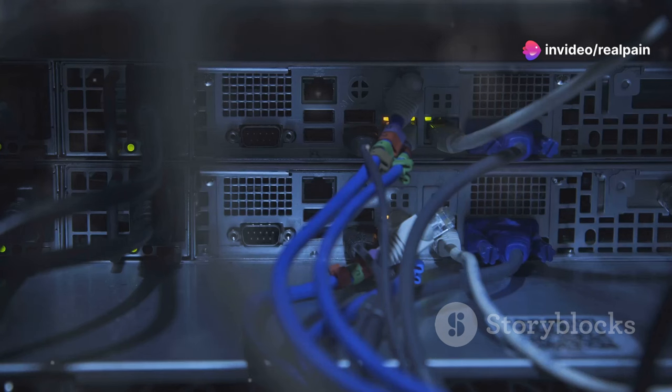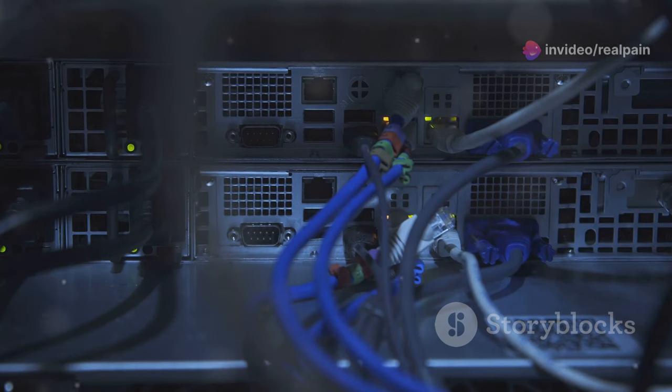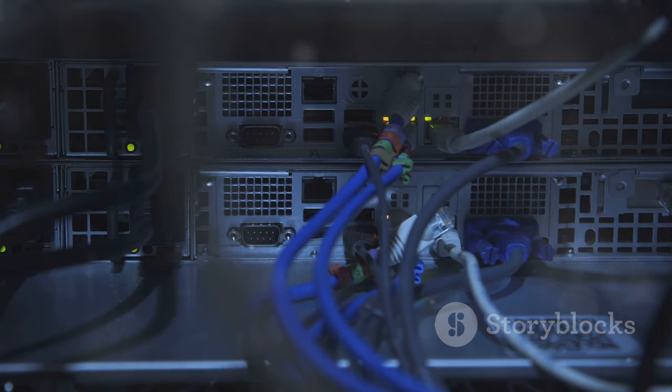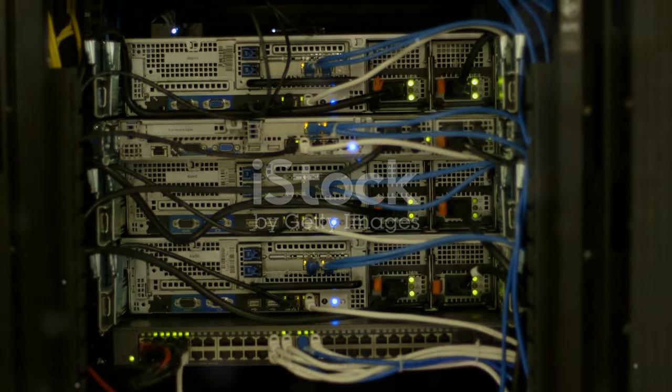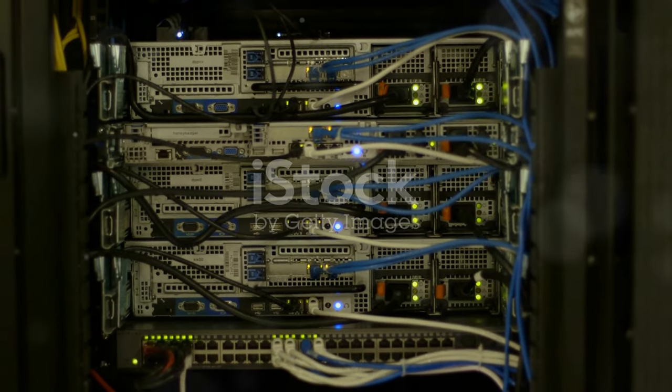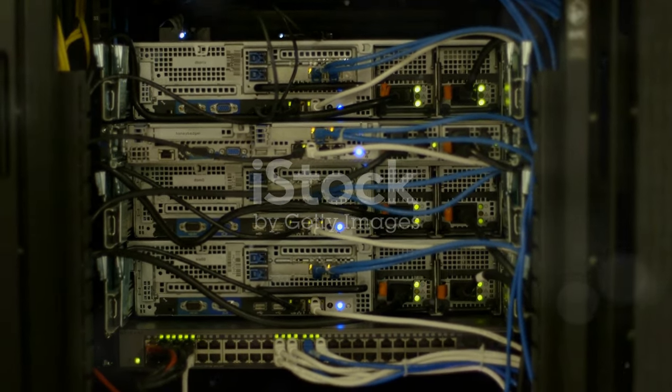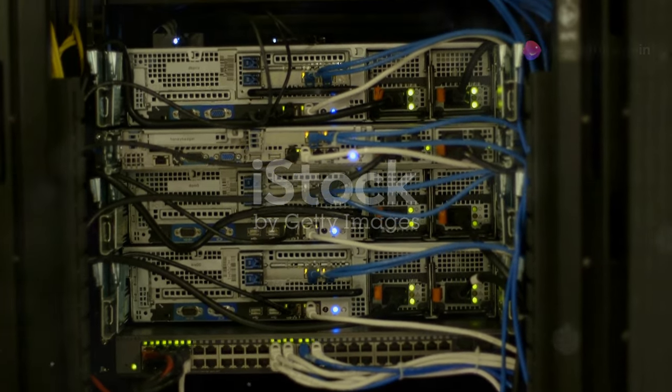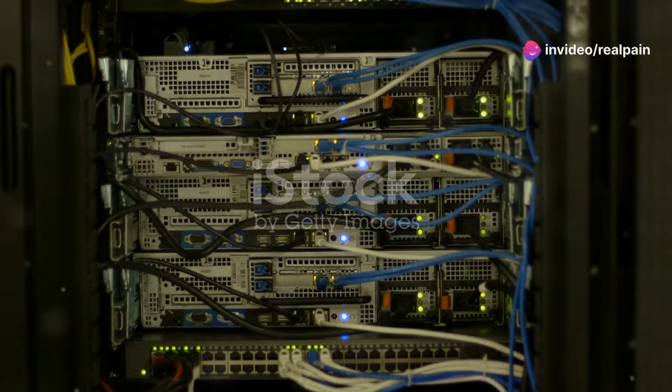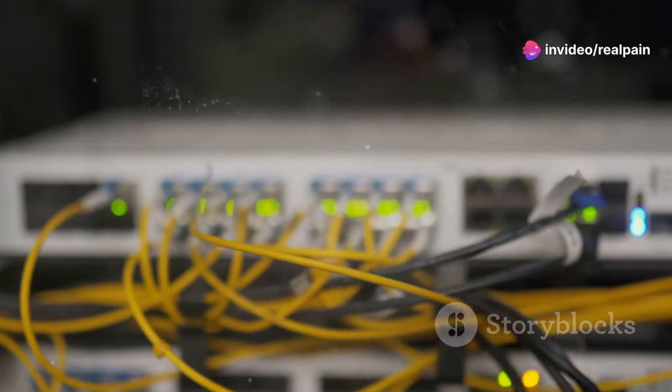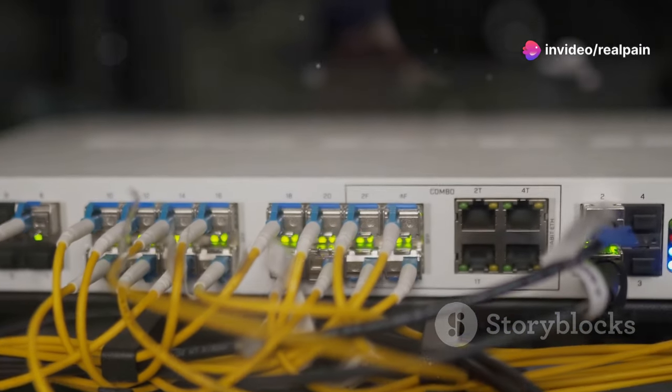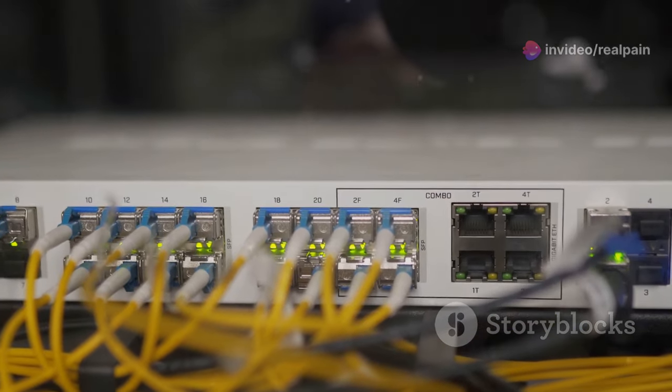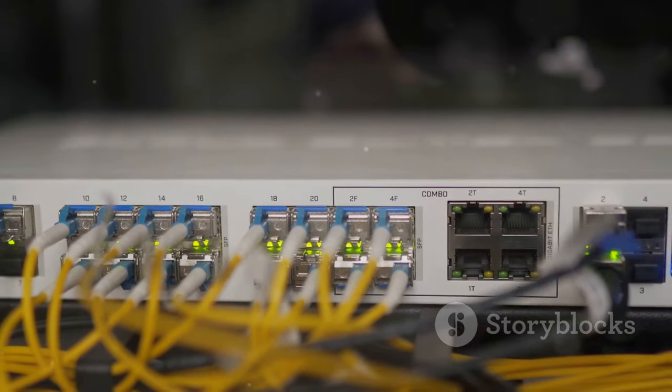These facilities, responsible for storing and processing vast amounts of information, demand connectors that can handle high data rates with minimal signal loss. SC connectors fit the bill perfectly, ensuring seamless connectivity for servers, switches and other critical equipment.